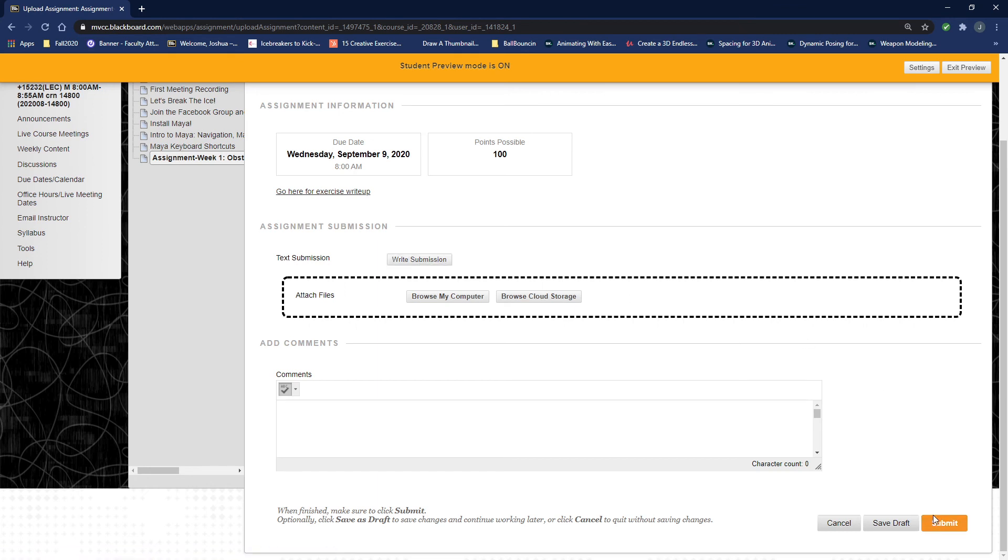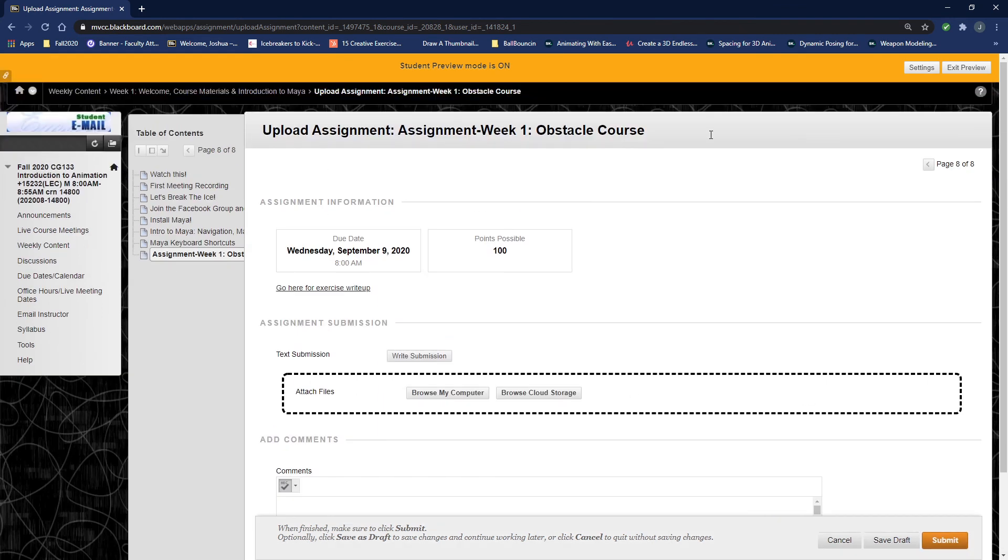and then hit submit and that would be it. So pretty easy on uploading—make sure you're staying on top of this.